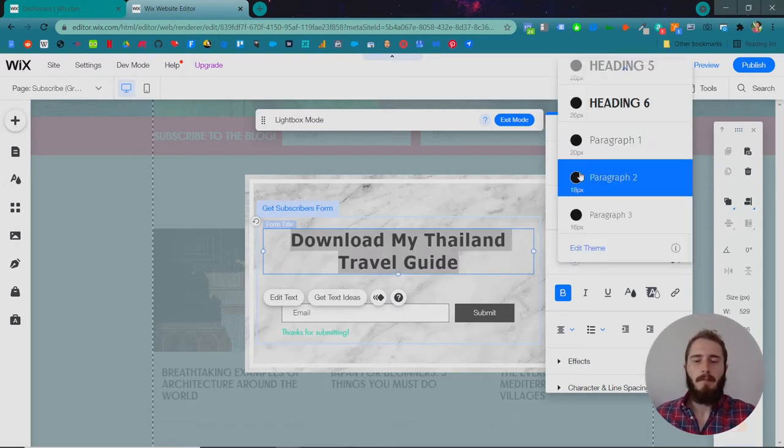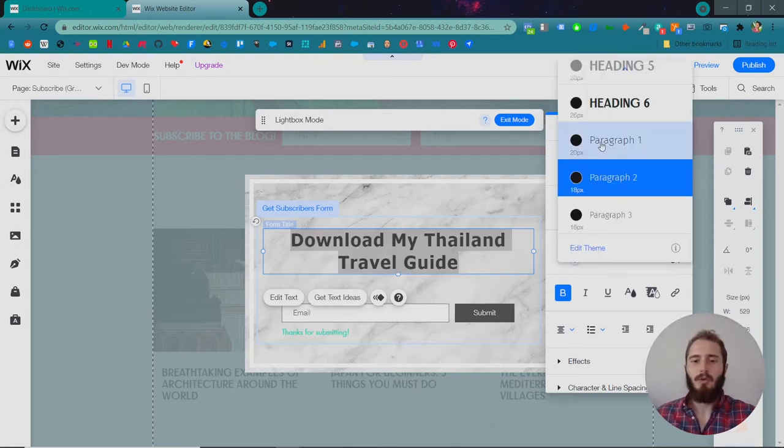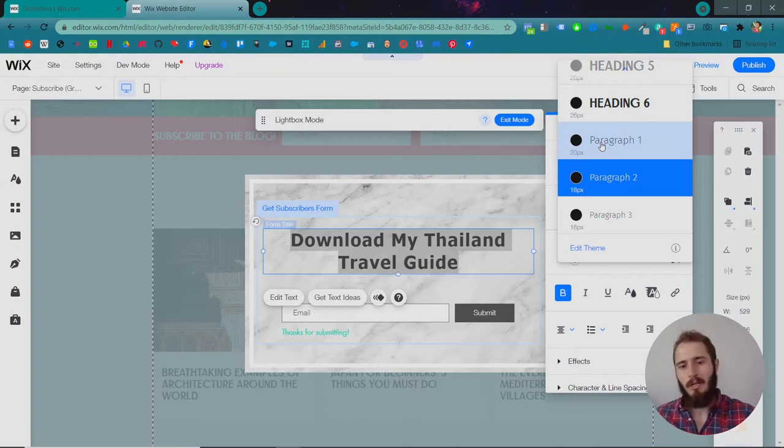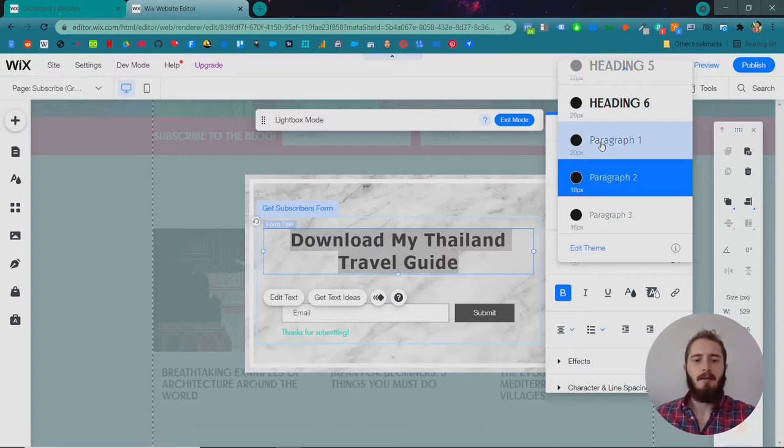So I really recommend creating some kind of content, whether that's a short course or a travel guide or whatever, and offering them that for their email.